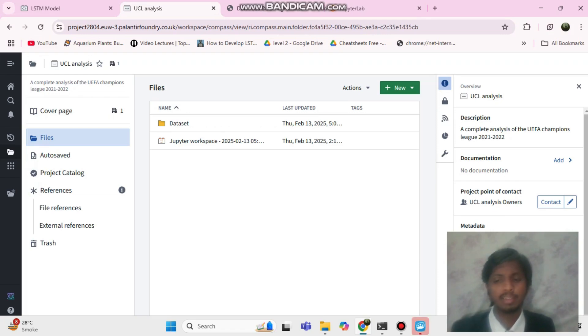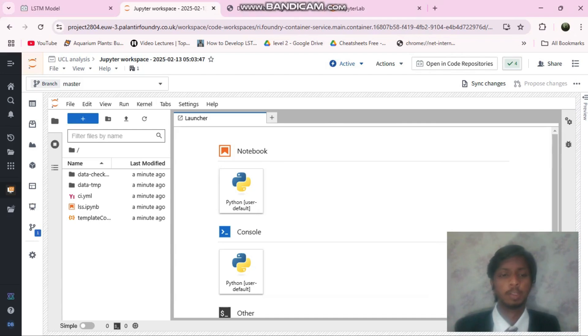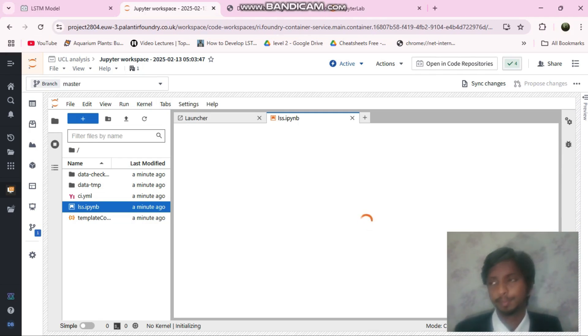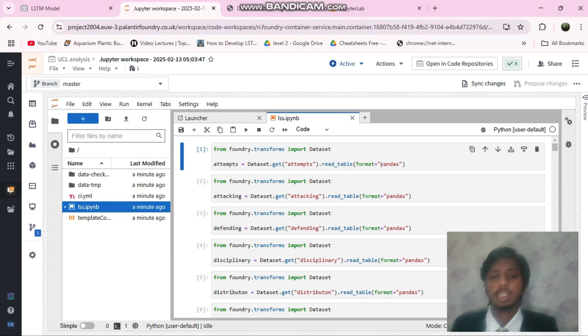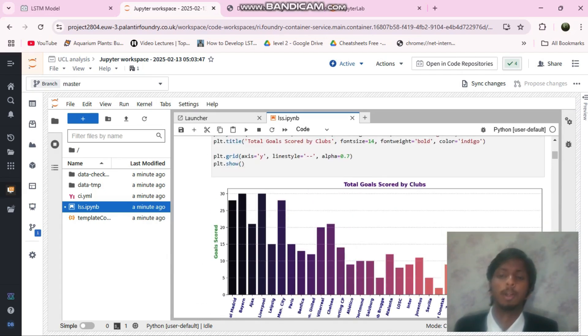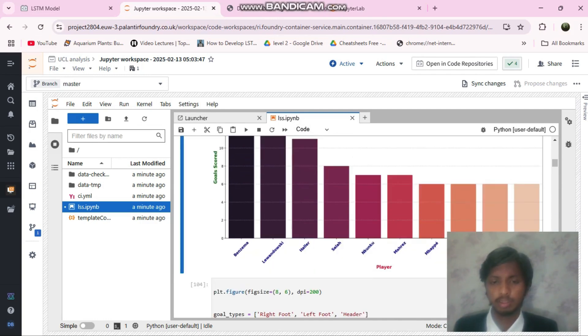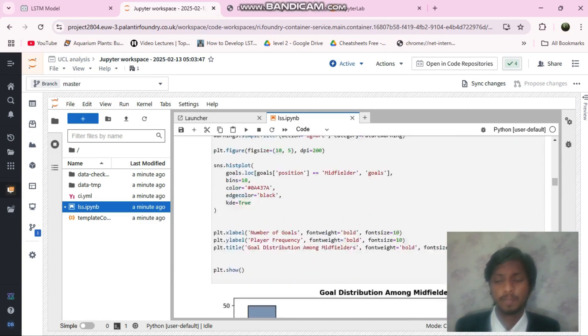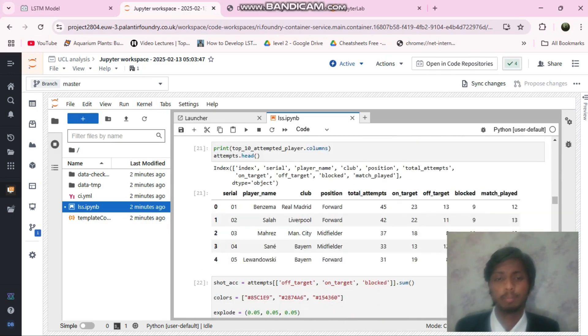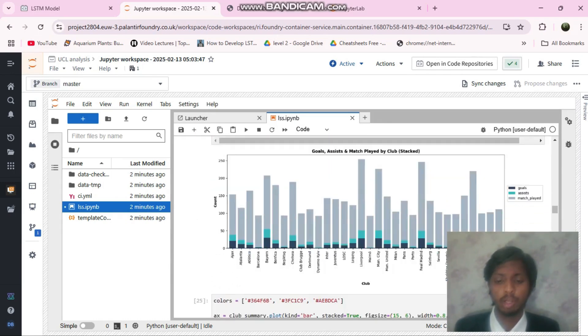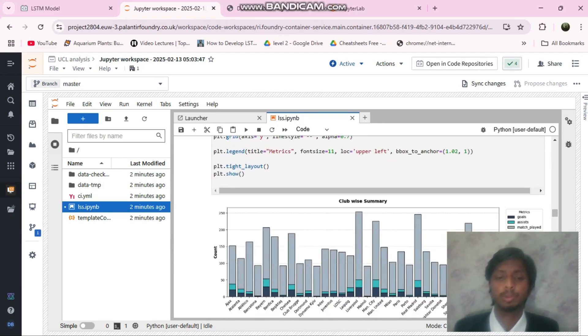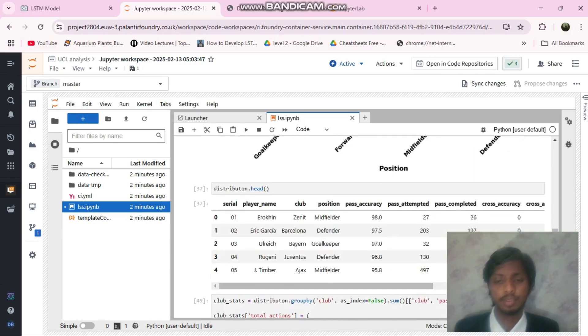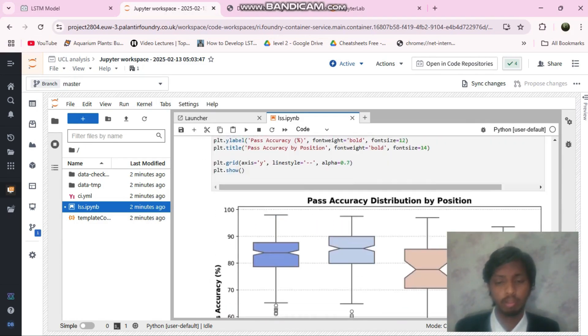This is an analysis that I've made using Jupyter notebook. I made some visualizations. The total goals scored by the clubs and various other visualizations. I really like the way Palantir works, how Foundry utilizes various resources to stabilize the project and showcase it in a really good manner.